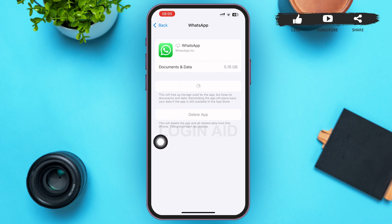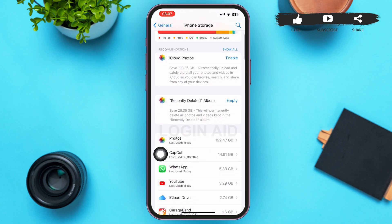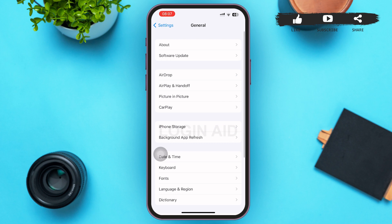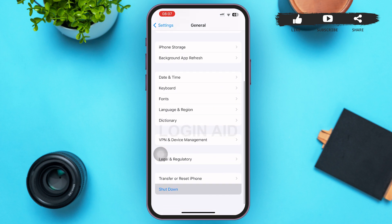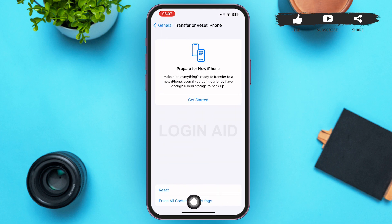Your app will be reinstalled on your phone without deleting any data. Now go back to the General page by tapping the back button in the upper left corner of your screen, and scroll down to the bottom. At the bottom you can see the option Transfer or Reset iPhone — tap on that.